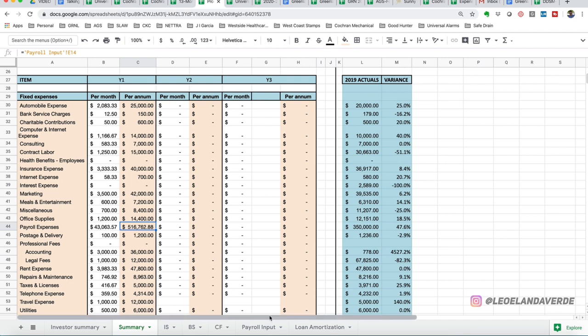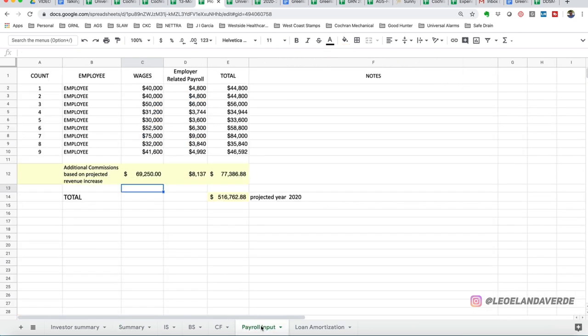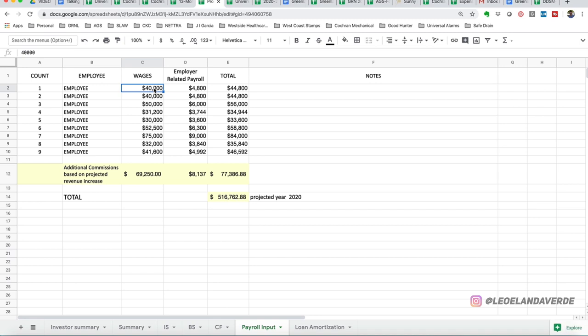For this video, we have nine employees with different wages. Let's just say this is a professional services. I'm sorry. This is a high-end company that has the laborers. It can be very expensive. So, $40,000, and we're factoring 12% of the wages are employer-related payroll taxes, which is a business expense, but those are separate from the taxes that the employee pays.